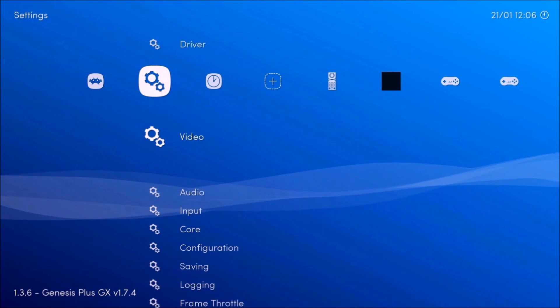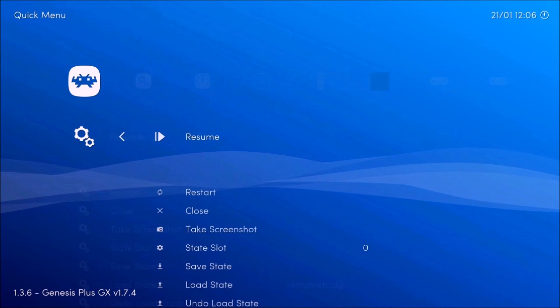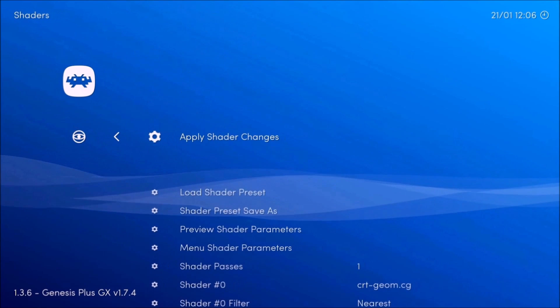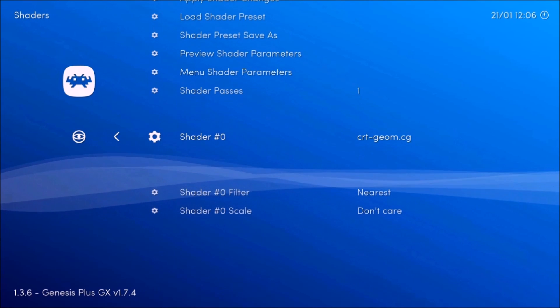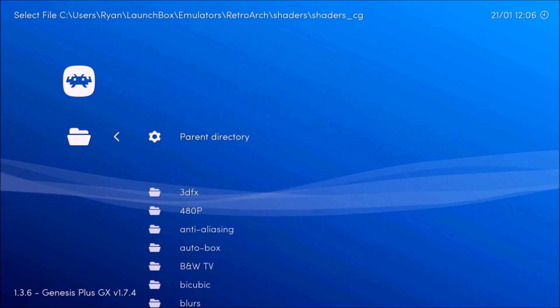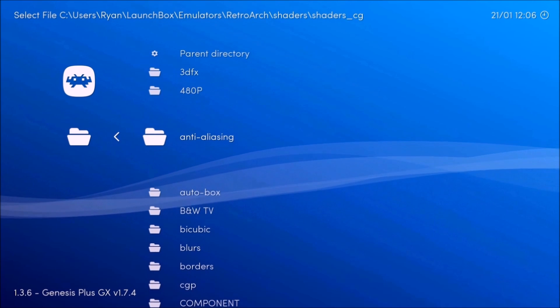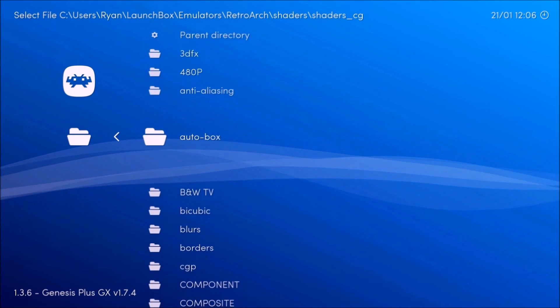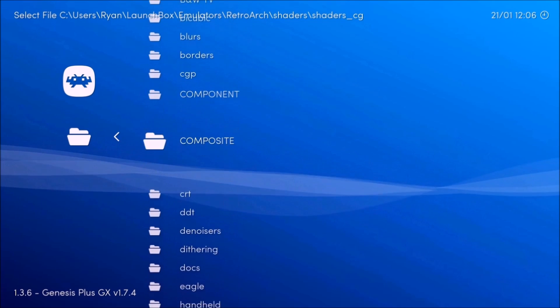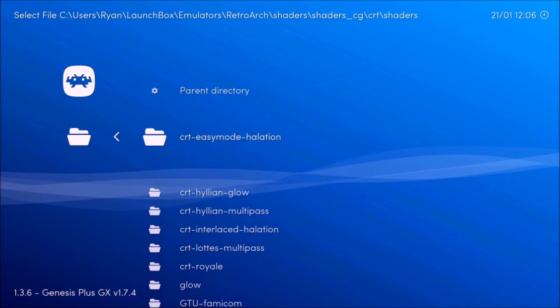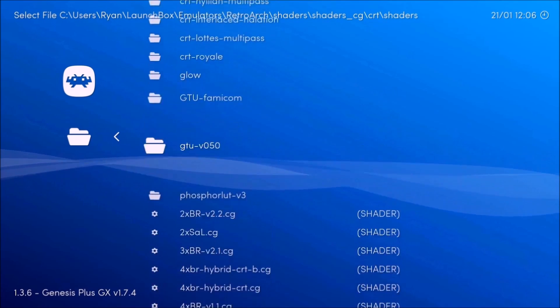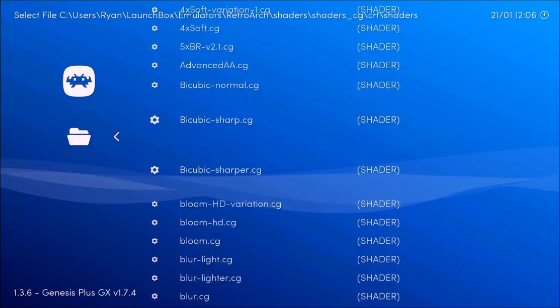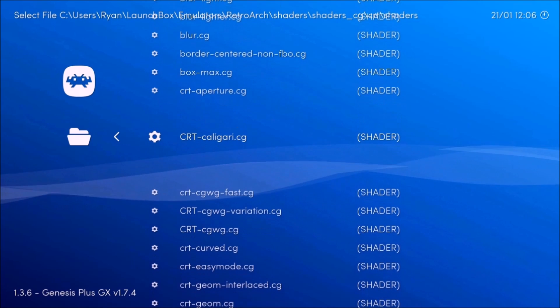So now you're going to want to go back, go to quick menu. You're going to want to go to shaders. And you're going to want to add CRT genome shader right here, which is in I believe CRT shaders.